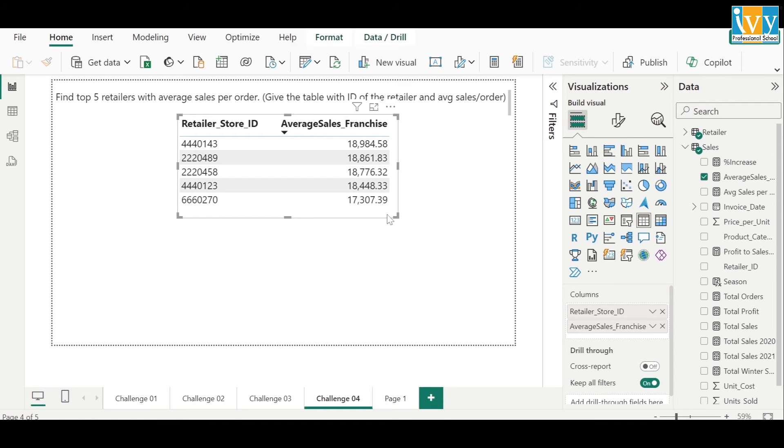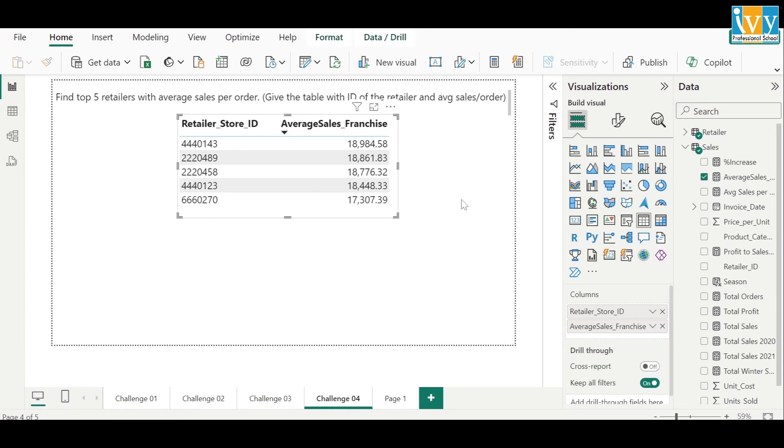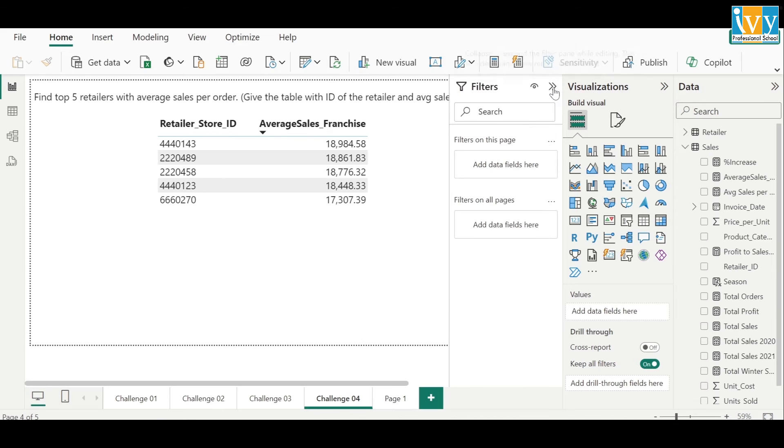For the visual we have used a table and we have dropped the columns retailer store ID and average sales franchise. Now how to get the top five? For that we have used a filter on this visual.